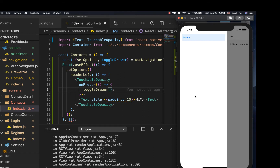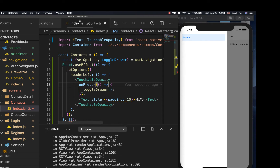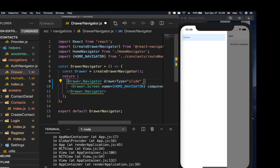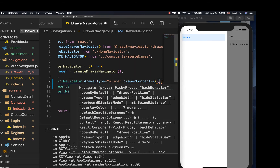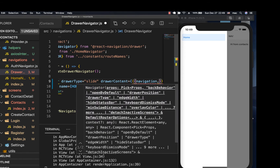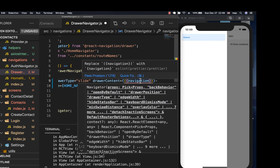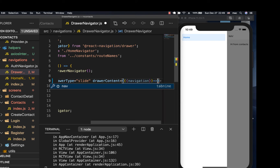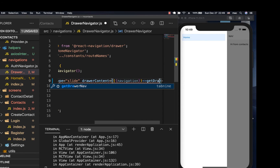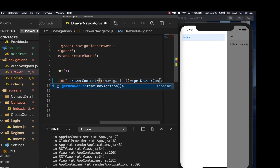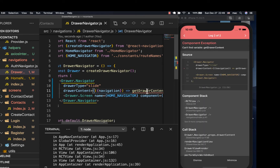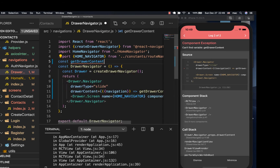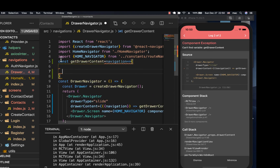Now let's focus on creating a custom content component. The way we can do that is in our navigator definition — where we define it, we can also define a drawerContent prop. This is going to be a function that gives you access to navigation. Inside, we can return another component that takes in this navigation. I'm going to call it getDrawerContent, and when we call it we'll give it the navigation.